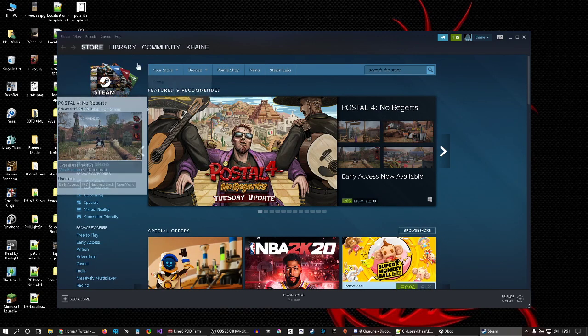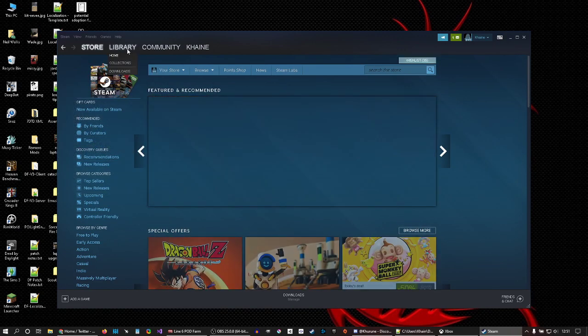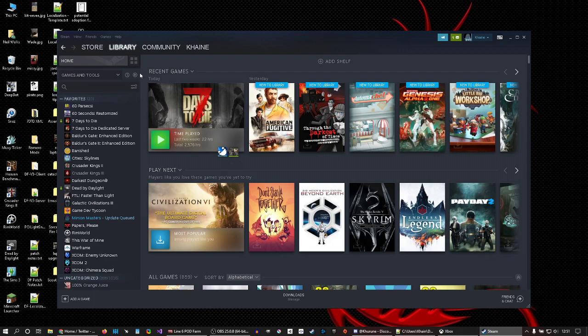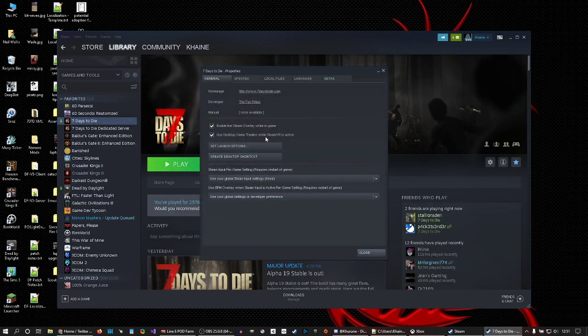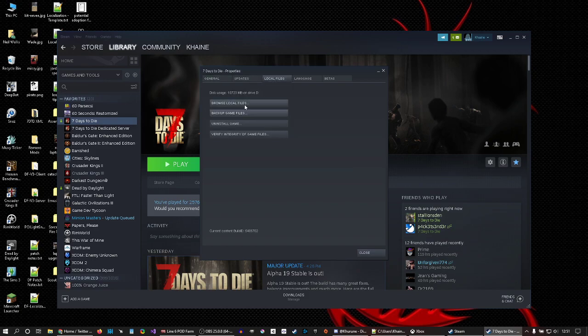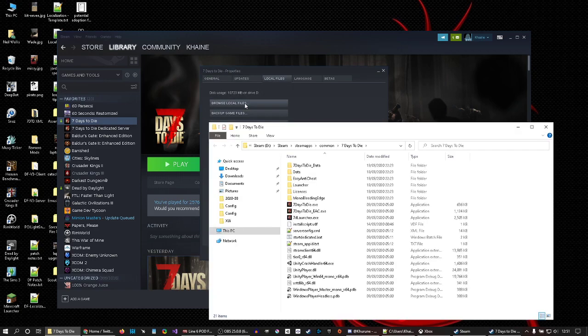Go to Library and Seven Days to Die, right-click, Properties, Local Files, Browse. That puts you in this folder here. Mine's D:\Steam\steamapps\common\7 Days to Die. Right-click Seven Days to Die, select Copy.